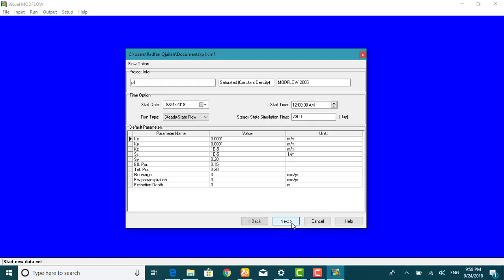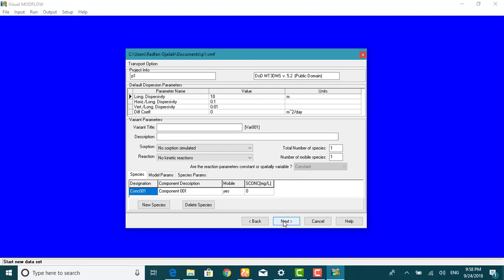The start date and start time of the model are corresponding to the beginning of the simulation time period. This window displays the default parameters values for the transport simulation.